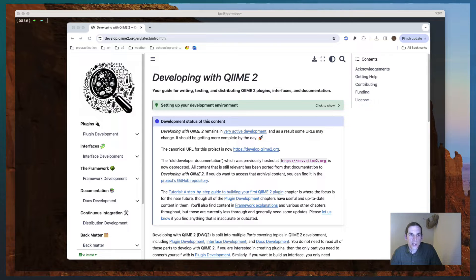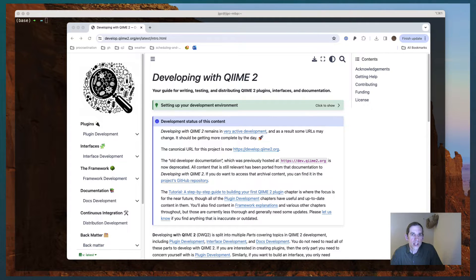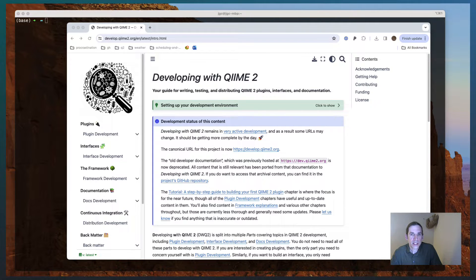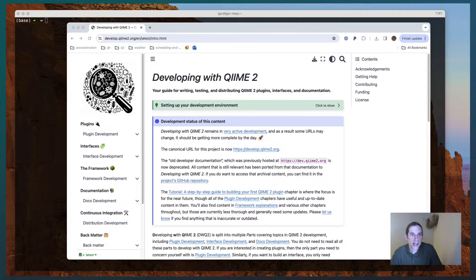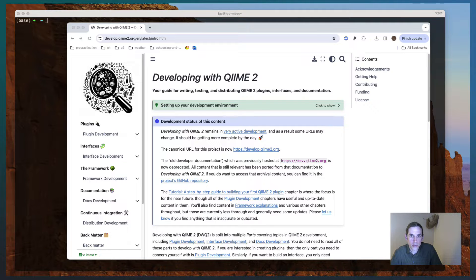Hi, my name is Greg Caparaiso. Today I'm going to walk you through creating your first QIIME 2 plugin. This is going to rely on a resource called Developing with QIIME 2, which you can find at develop.qime2.org. I have the front page of it pulled up here.